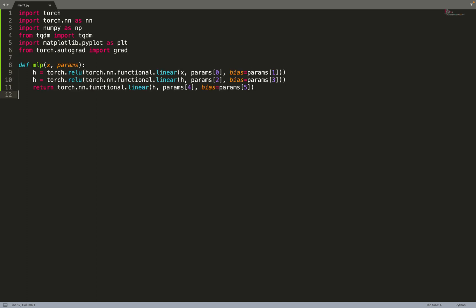We can start by creating an MLP. We're using linear from Torch, but I'm not creating a custom MLP class — I'm writing things in a functional programming way where we take the parameters of the model as input, which makes the implementation easier. So we define MLP that takes input x and also the parameters theta of the MLP. We have a first linear layer with weights and bias, then a ReLU activation, then a second layer, and a final output layer with no activation — standard MLP for regression.